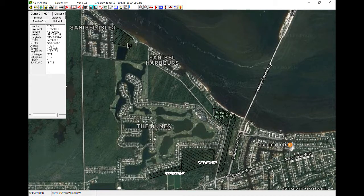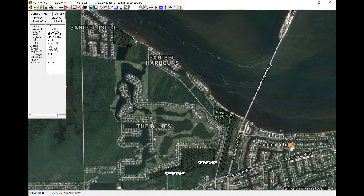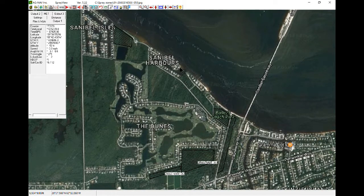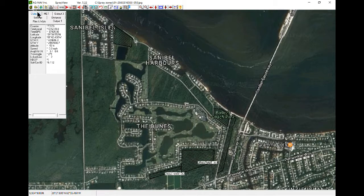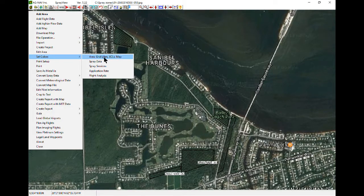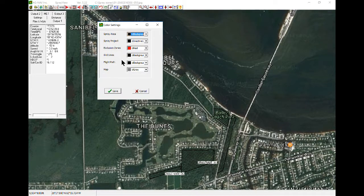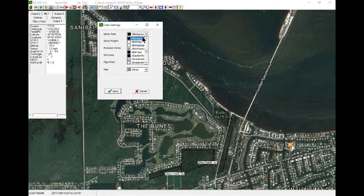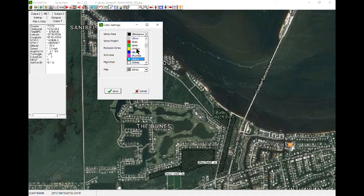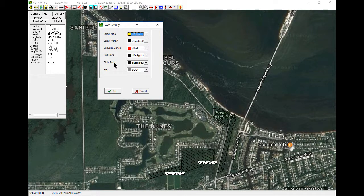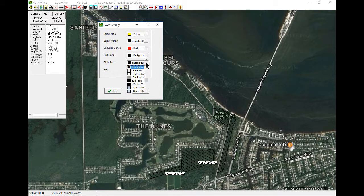The grid lines and polygons are a little hard to see, and I know the flight data is going to be hard to see too because it's all in black, so I want to change the colors. I want to change the spray area to yellow and the flight path to yellow.